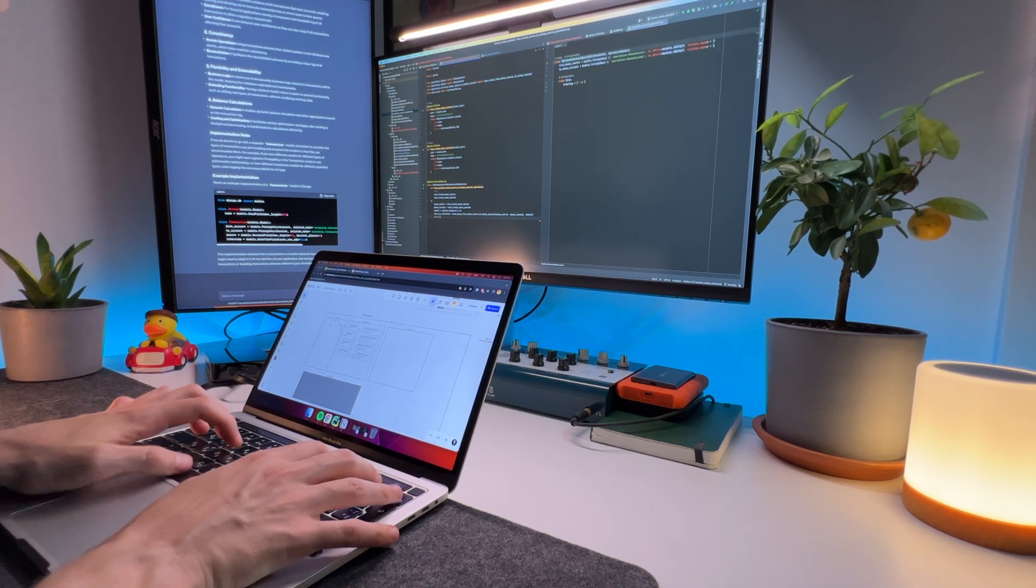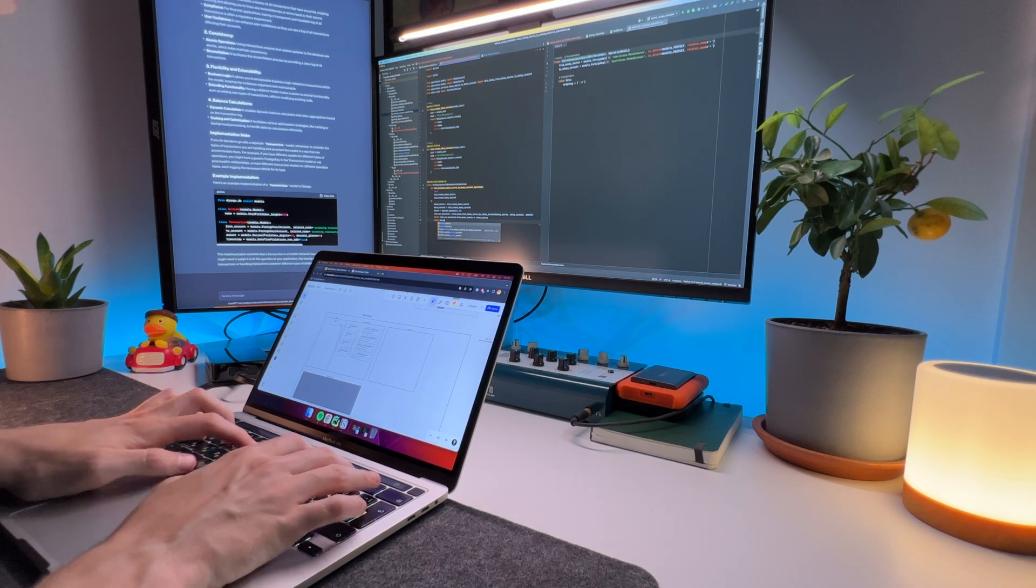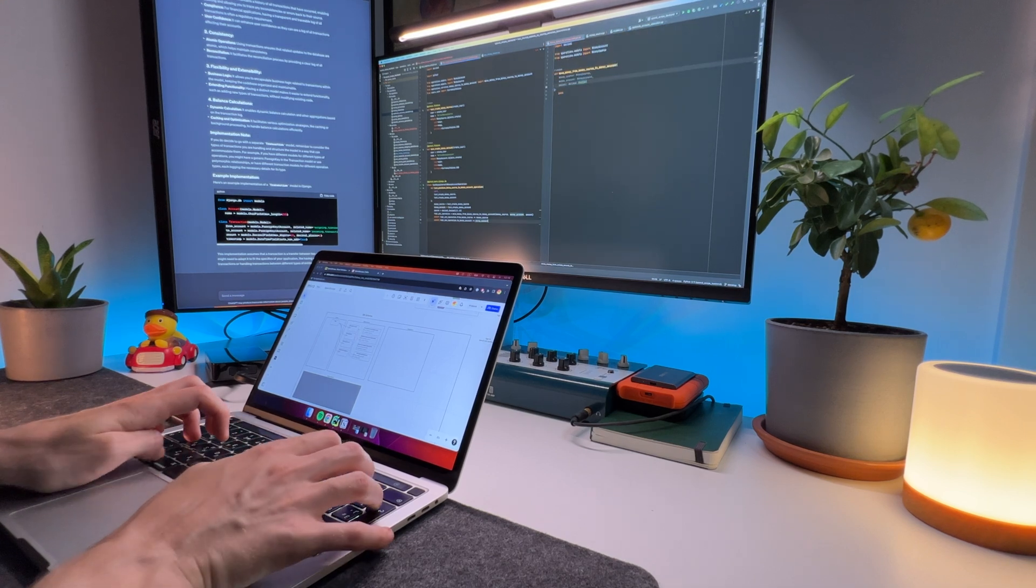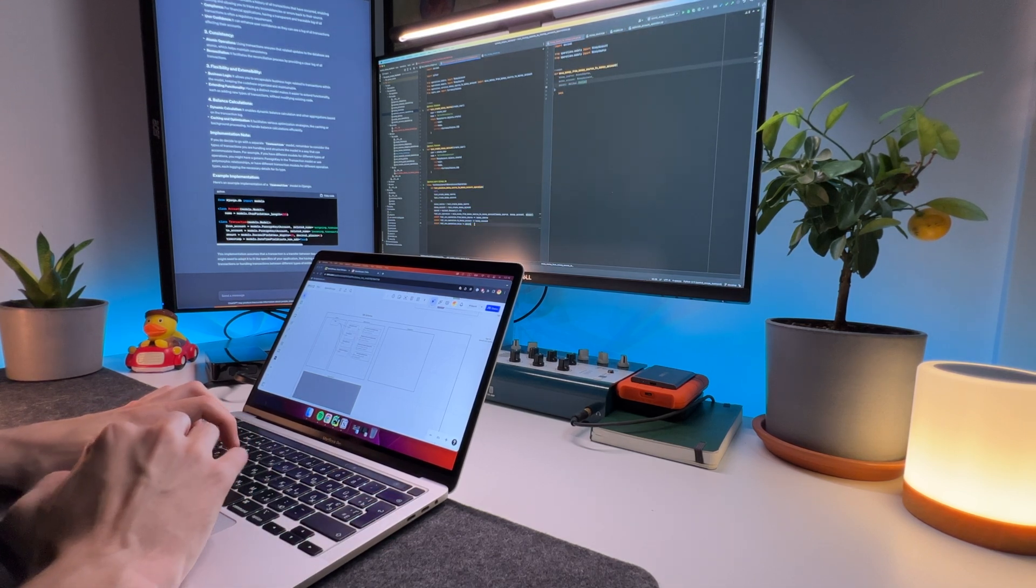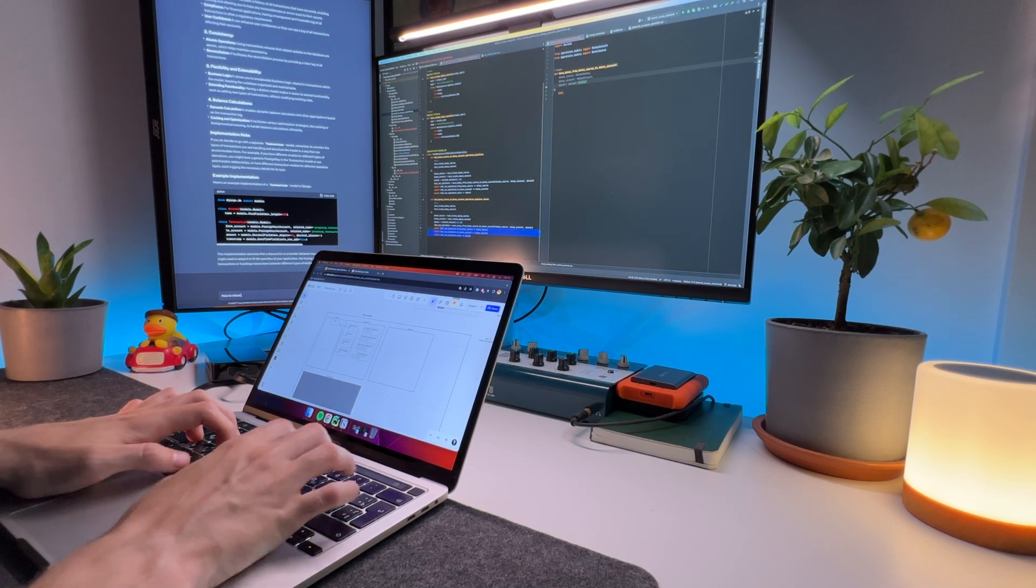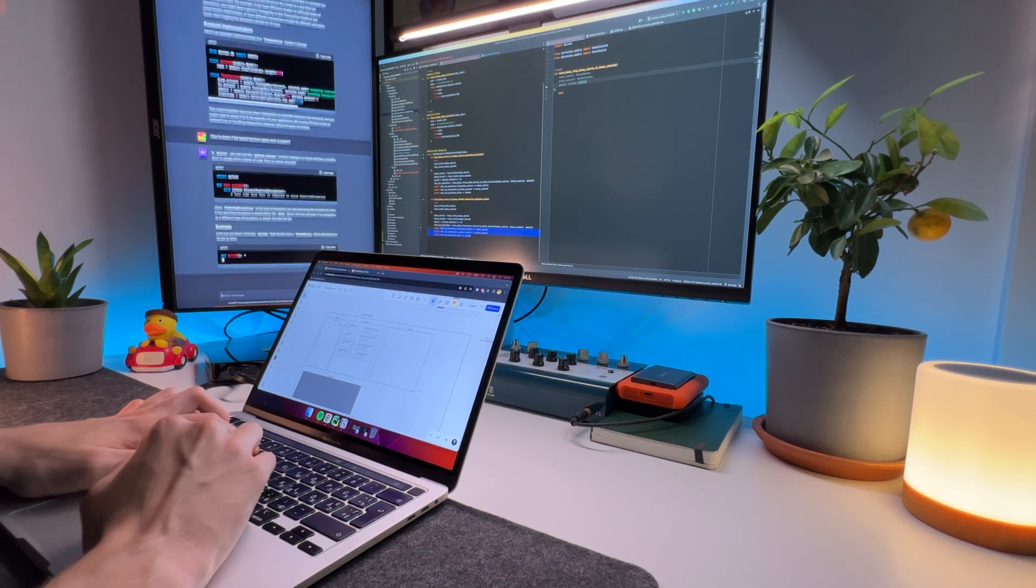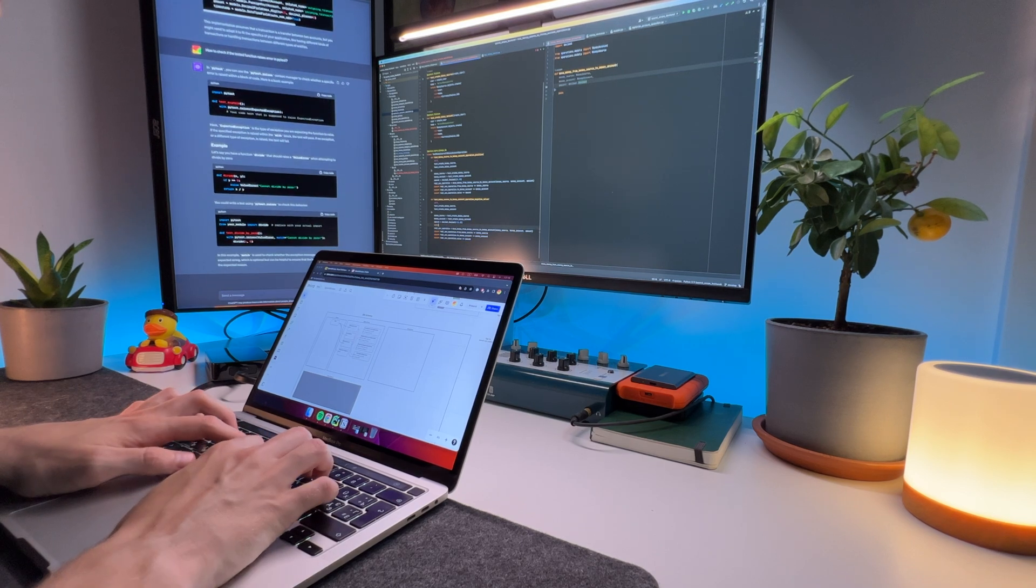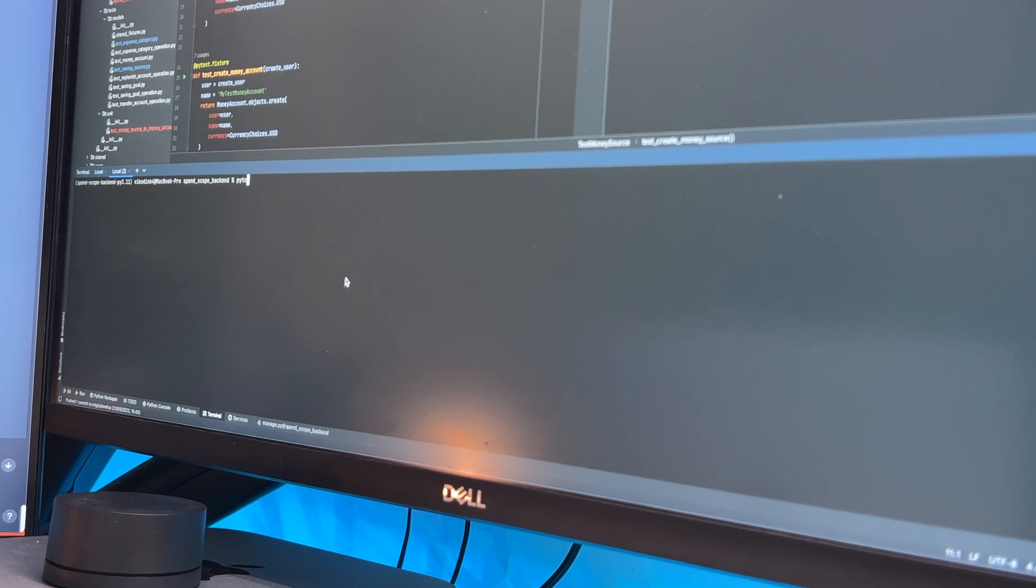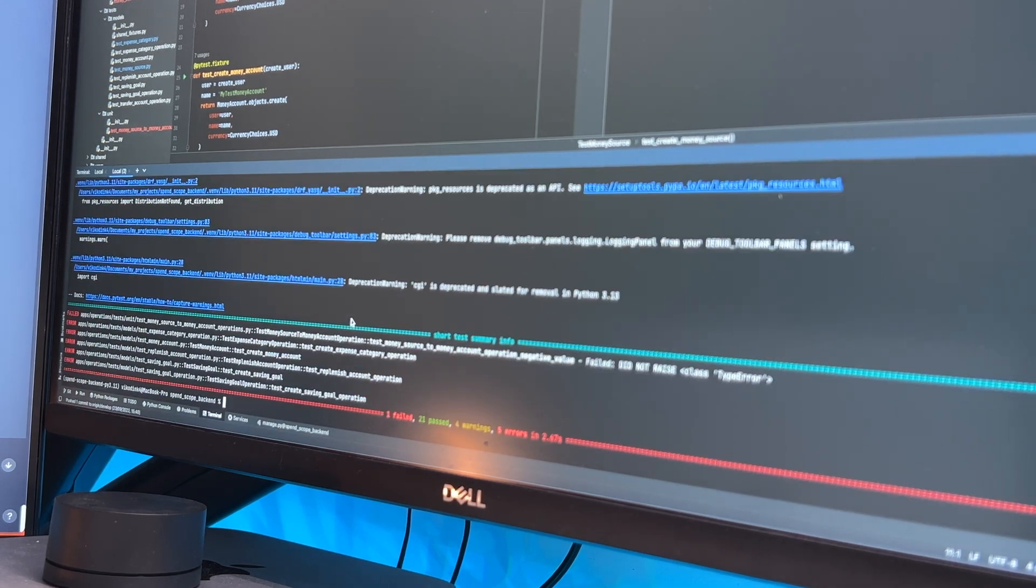I write positive and negative tests for the functionality of transferring money from a money source to a money account. Last time, I usually wrote only positive tests, as the functionality I created was standard, but this time I am also adding negative tests, because this code is custom and needs to be thoroughly tested. The tests are written, I run PyTest, see a bunch of failures, so everything is okay. Let's move forward.